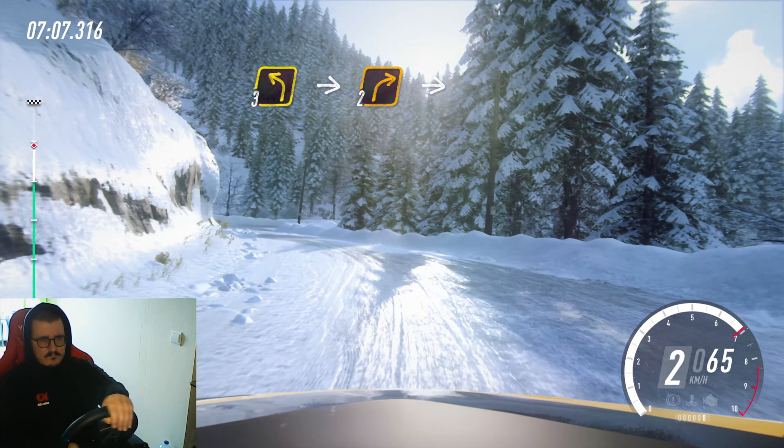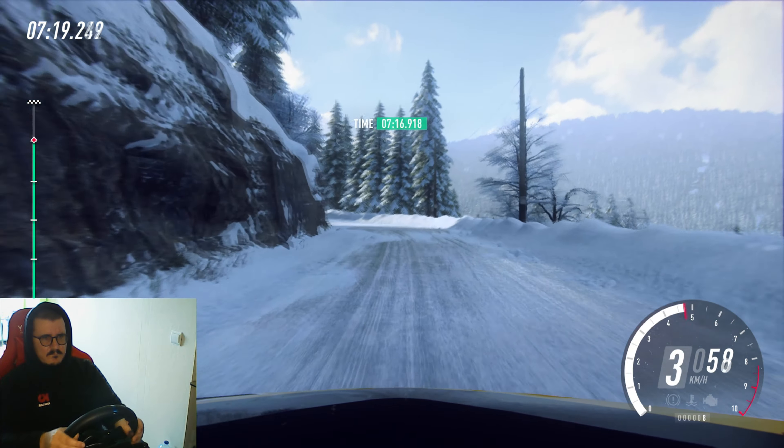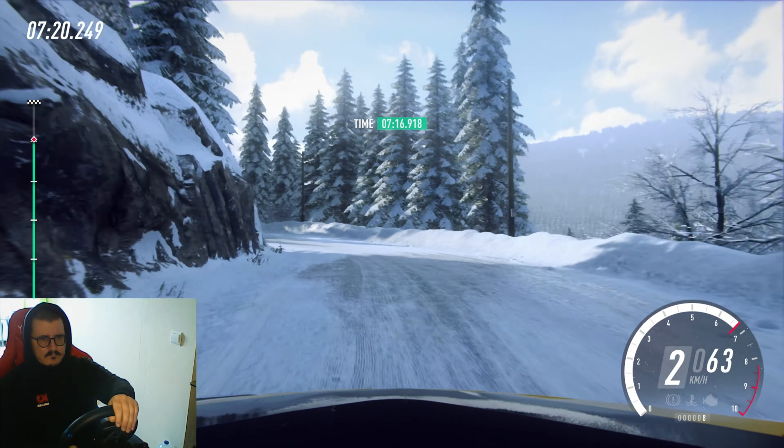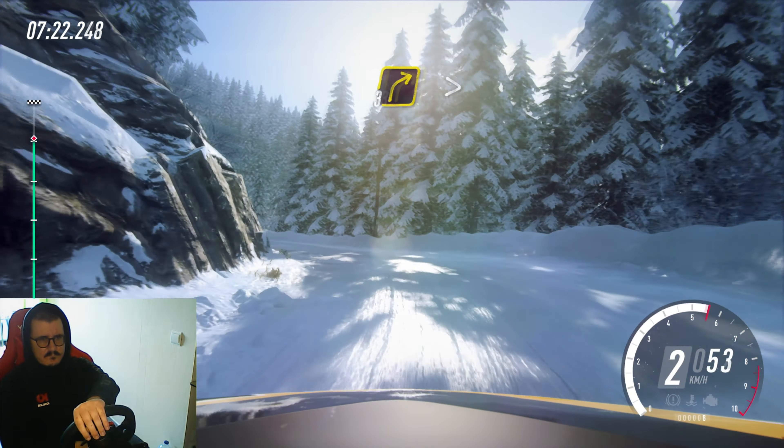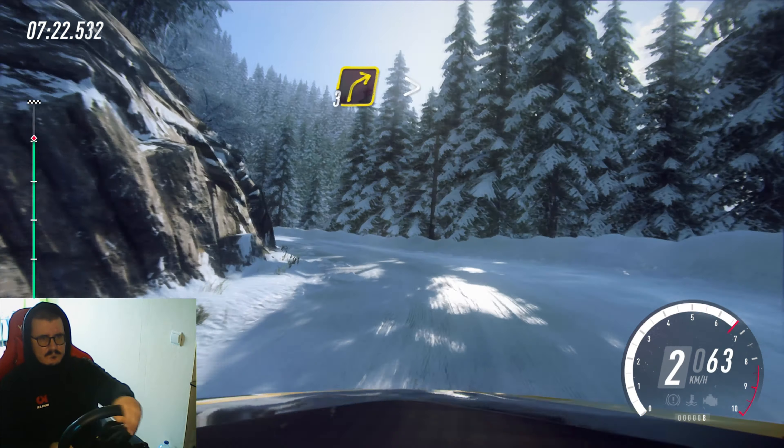50, three left long, tightens, two, into three right long, caution, tightens, two, 50, two left, opens, extra long, 30.